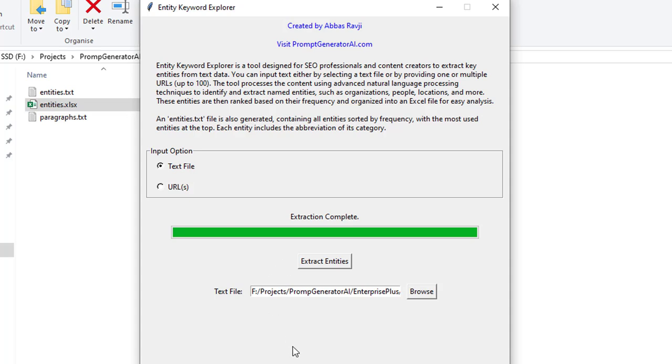So all you have to do is click the link below this video and you'll be able to enter your name and email and then we'll send you over the software free of charge. So thank you very much and I really hope you enjoy working with the entity keyword explorer.